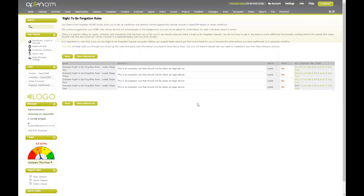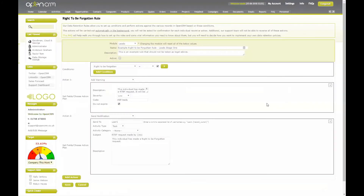For the second part of this recording, we're going to look at the example we covered in step one and how that looks in OpenCRM. My stage one rule: on the date of the request being made, the record will be marked with a warning notifying all users that this has been marked as a right to be forgotten request. At this point, a notification will be sent to an authorised individual for assessment and action. So as we can see, once my right to be forgotten box has been ticked, I'm going to add a warning to the record and send a notification to user one who's going to process our policy accordingly.